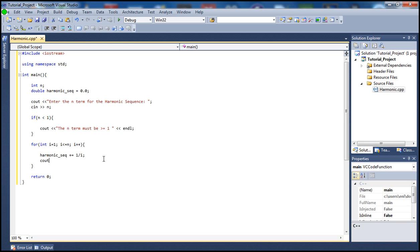We also want to display this to the user so the user can see what we are doing, so he is not in the dark and knows exactly what is happening. We'll display all the terms and then display the final answer, so he basically knows how we got the final answer.